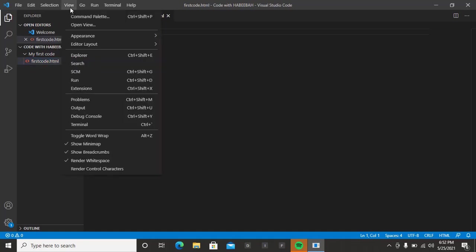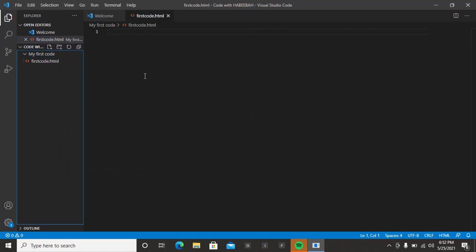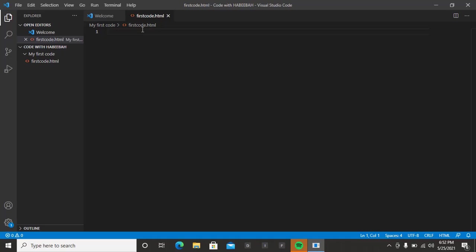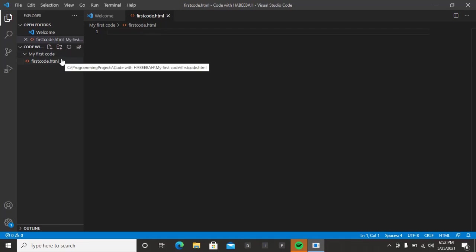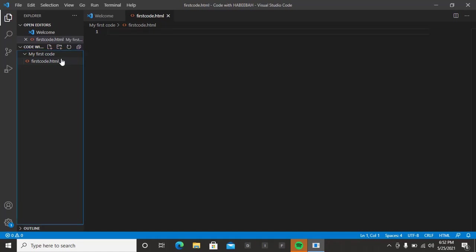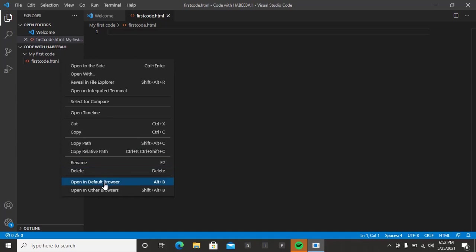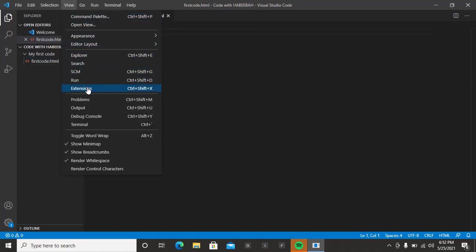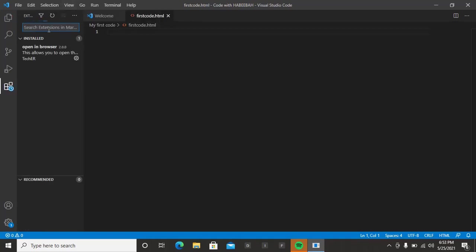When you are coding and typing your code, you're supposed to be checking whatever you have written in your code to see if it is effective on the browser. To do that, you come to your document and right-click — you'll see options like 'open in default browser' or 'open in other browser'. But you won't see this as a new user if you haven't installed it yet. So how do you get it? Go to View, then come down to Extensions. When you get to Extensions, you'll see a search bar.